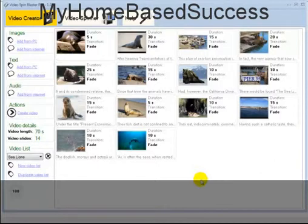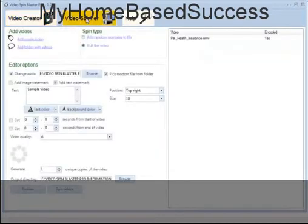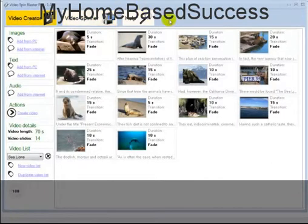Or you can just leave it as is. It also has a video spinner section, which I haven't used very much, but you can spin these videos to make hundreds and hundreds of videos. You can change the video so they'll all have different information. It's just a very useful tool. I just wanted to quickly share this product with you, and I really hope you enjoyed this presentation. Thanks a lot.